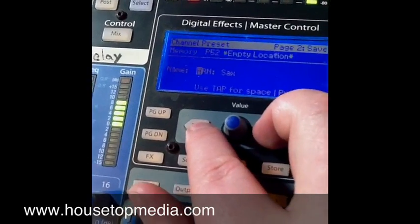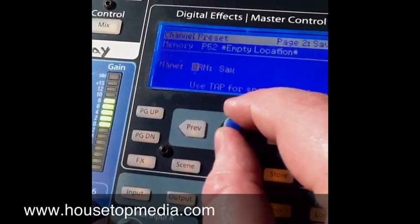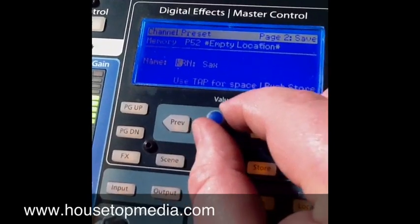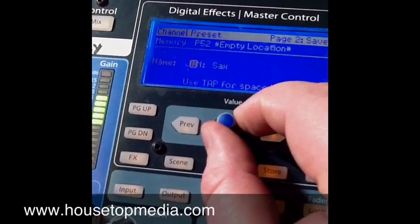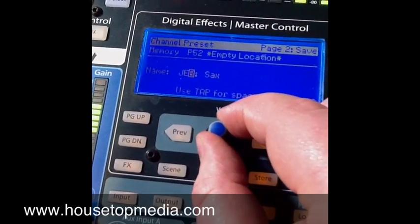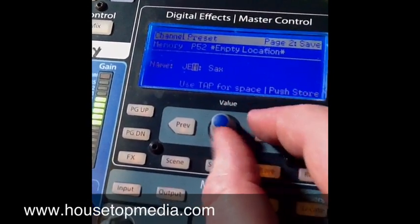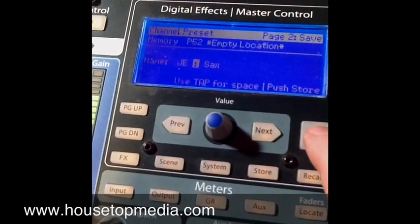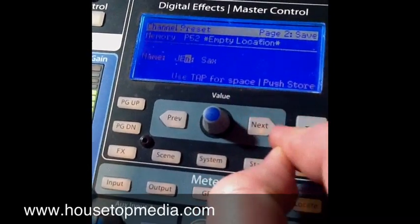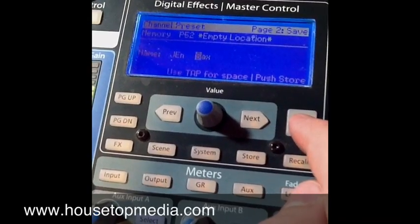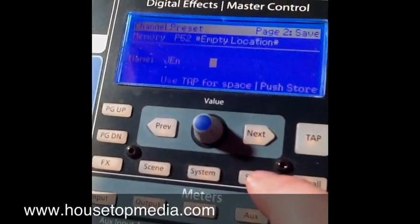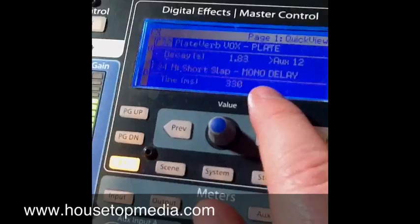So I press the next button, it brings me down to the name field, and I can name this whatever I want. I'll name it Jen — that's quicker to do. Tap space if you want to add a space. So I have a preset named Jen, and I'm going to press store, and the mixer just saved that preset.